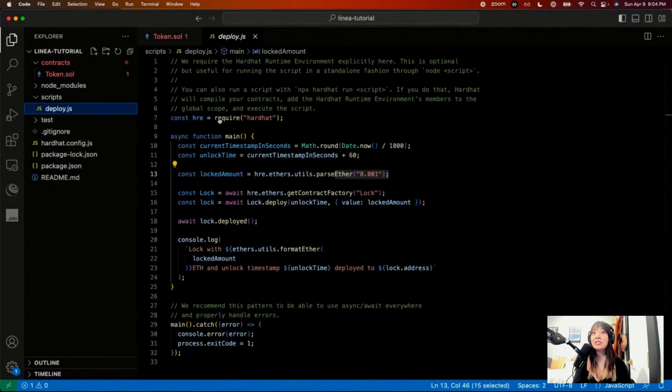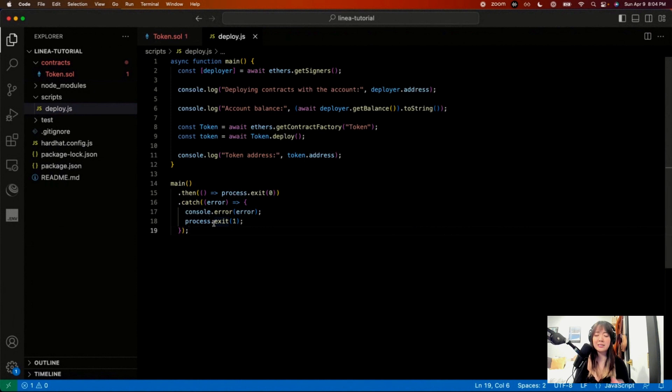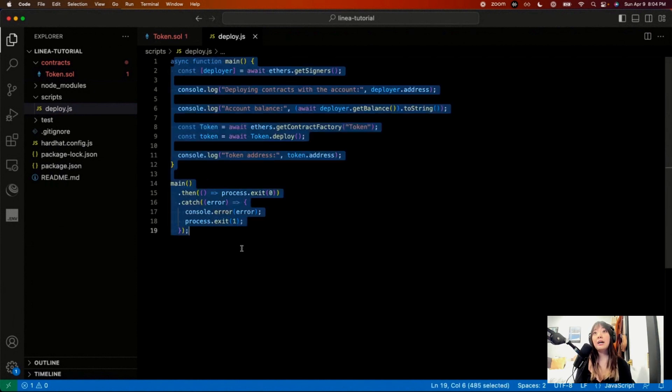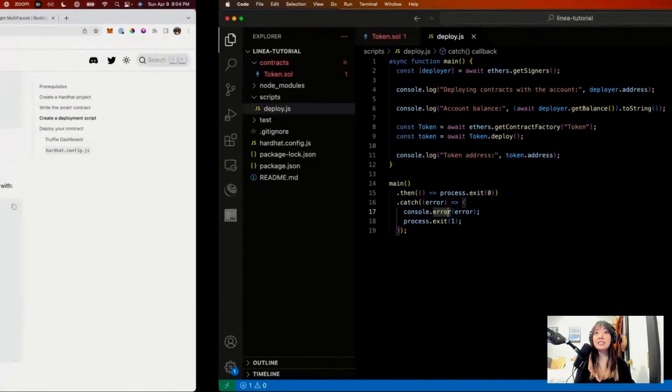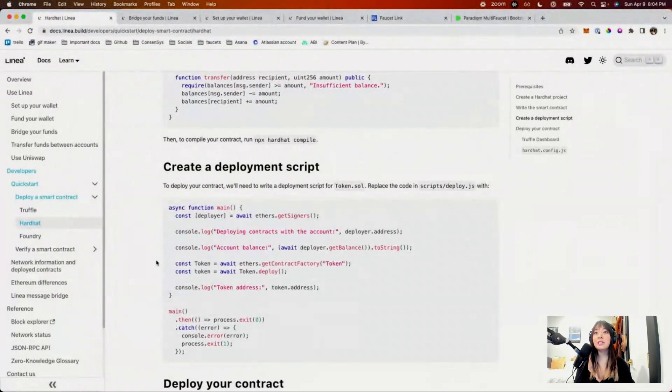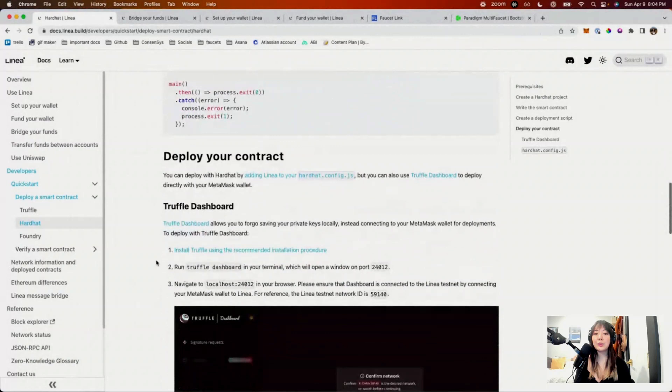Head over here to your Hardhat config. And then in order to deploy smart contracts in Hardhat, you essentially write a script to deploy. And so that is here.